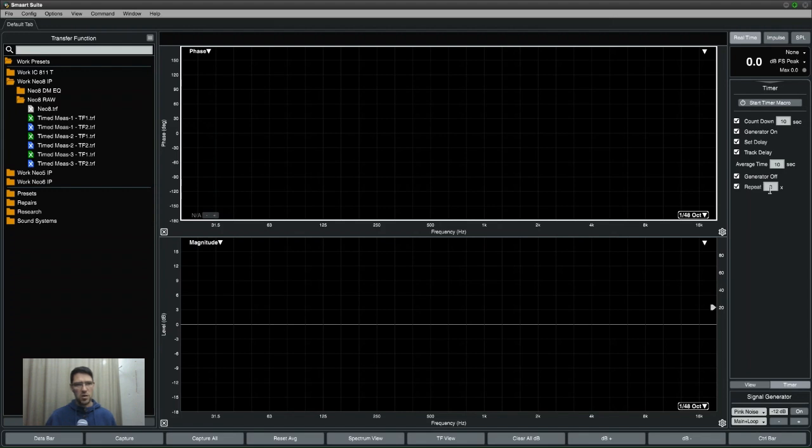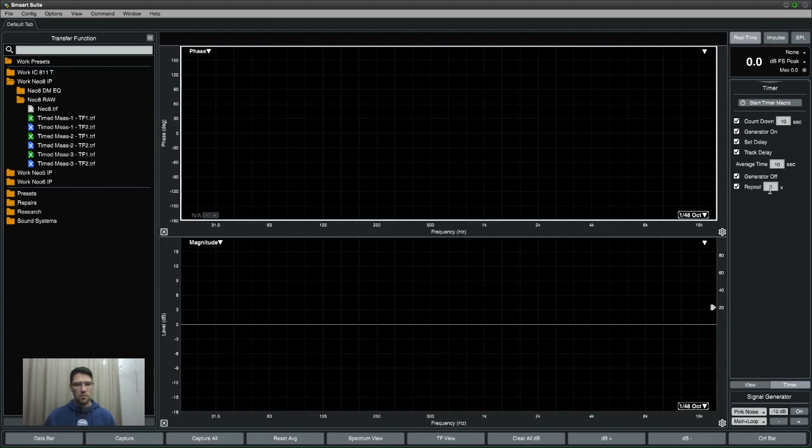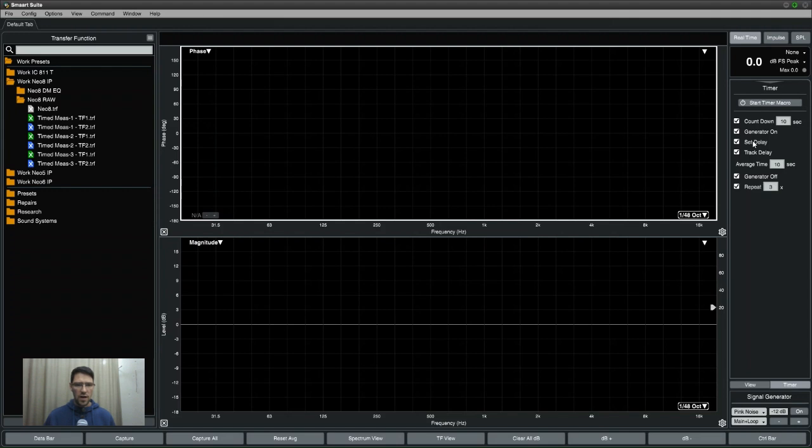This gives me enough time to move the microphones into a new position. If you're working in a larger auditorium you can up that to however many seconds you want to give you enough time to move the microphones between. Then it goes and switches the generator on, it sets the delay tracker.